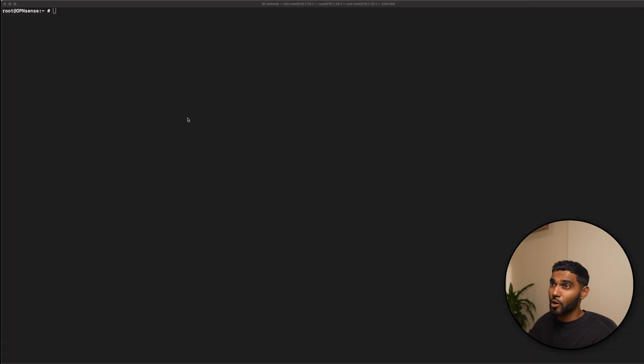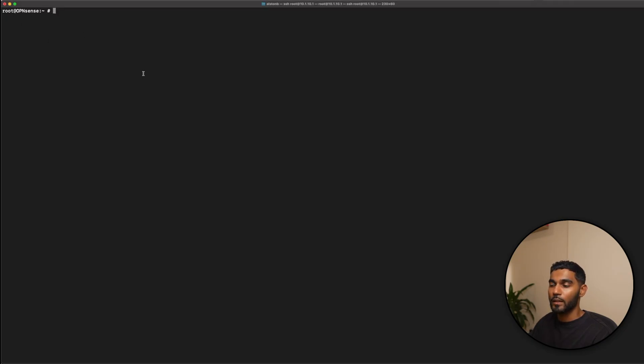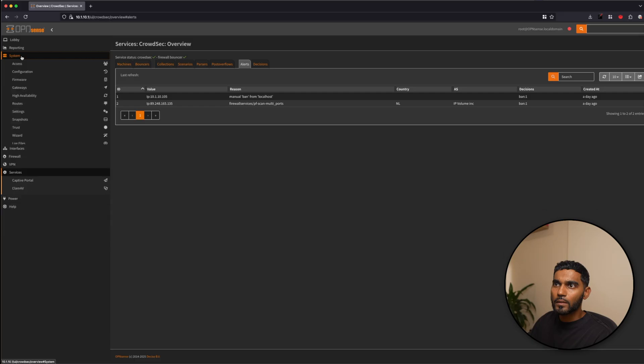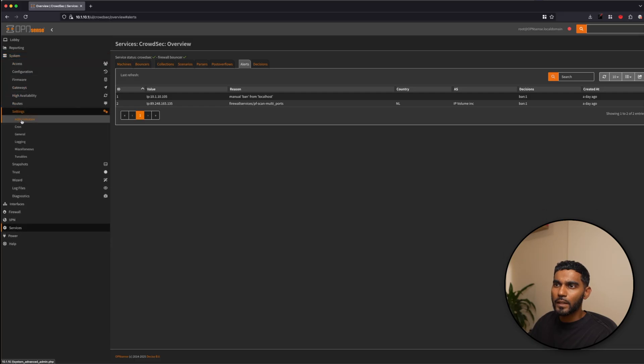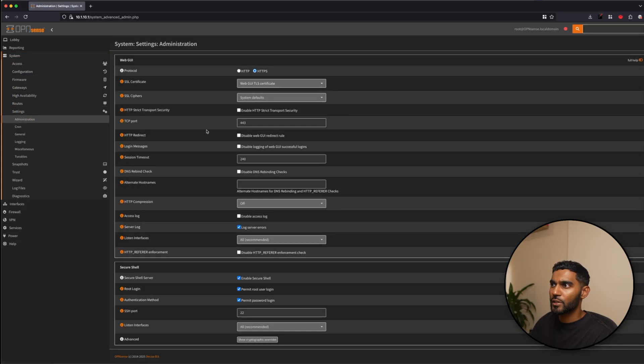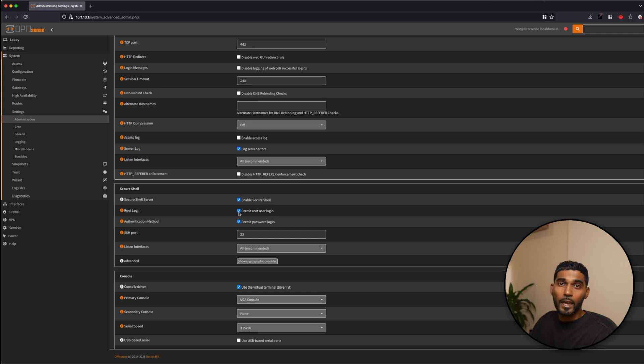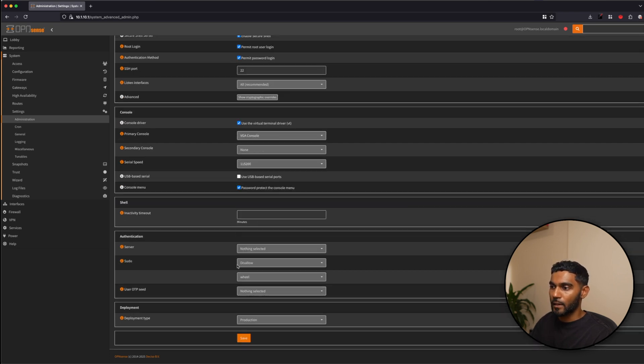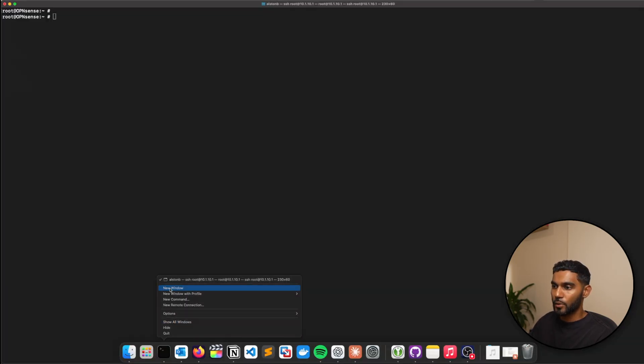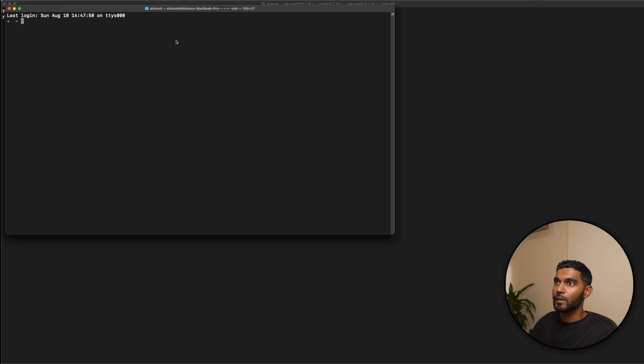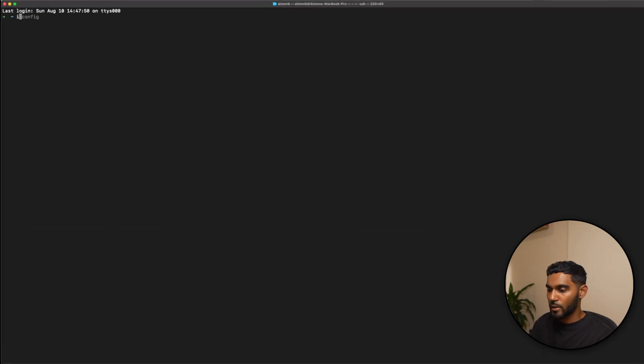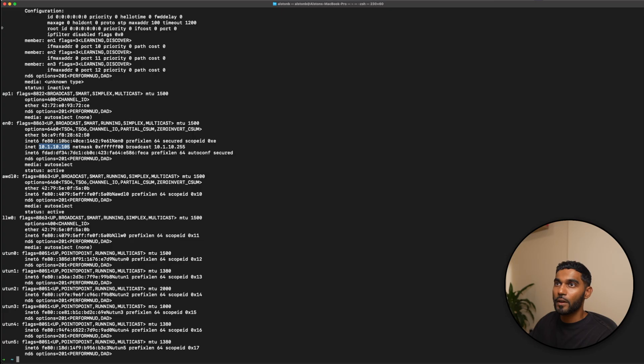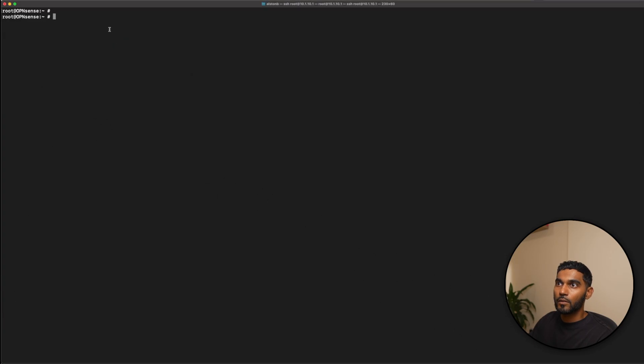To test the remediation component you will need to SSH into your OpenSense box. So I've already done that. SSH won't be enabled by default. You will have to go to systems, settings, administration, enable secure shell, permit root user login and permit password login. Enable or check these three boxes and save the configuration and you should be able to root into the terminal. So before I do that, let me just open up another terminal session, ifconfig. So this will show me my current IP address. It's 10.1.10.105.